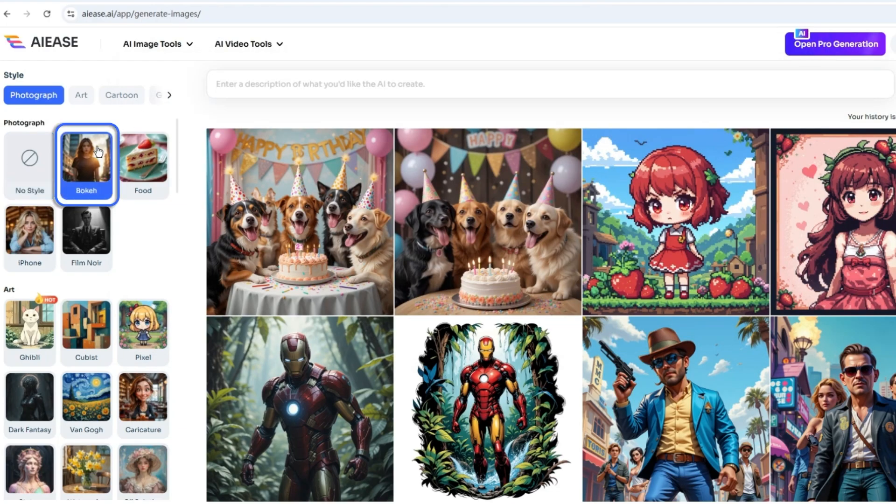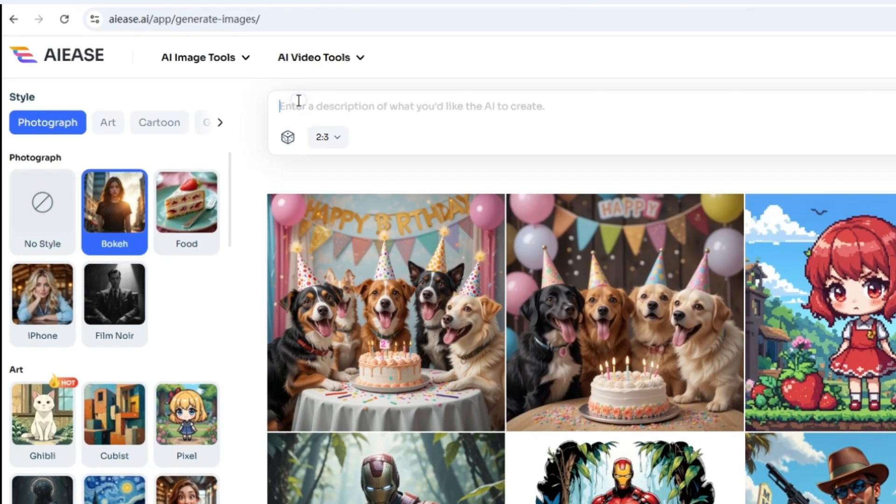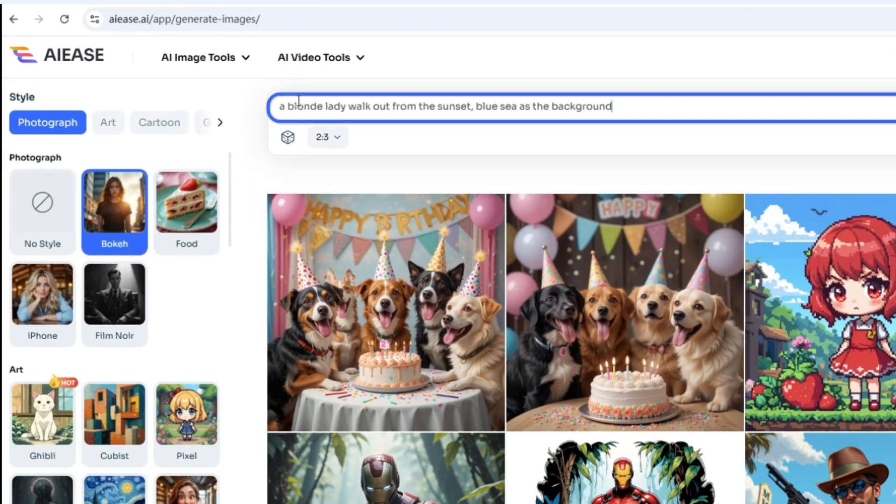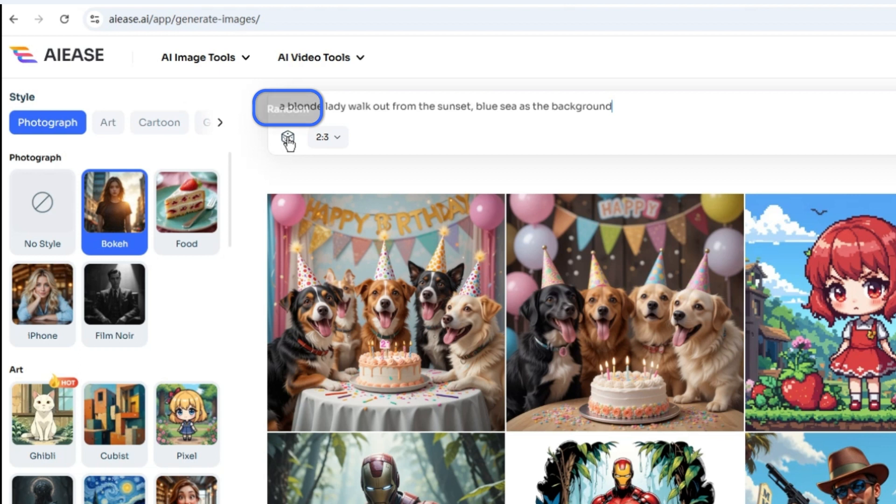Step 2: Select a style template from the left options. Step 3: Enter your image description in the prompt box, or click random prompts for inspiration.